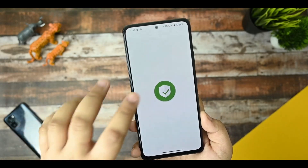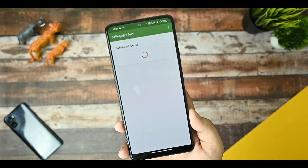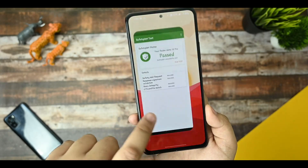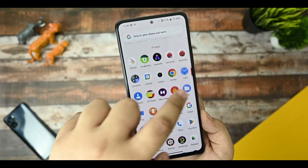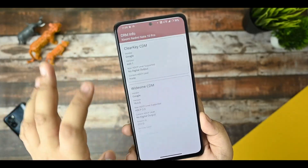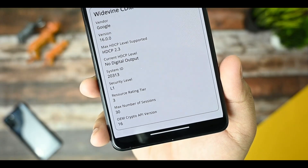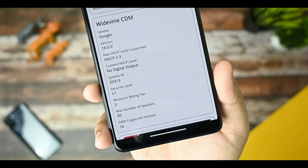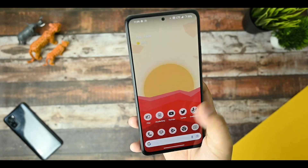For Safety Net status — running the check, you can see it has passed. For those asking about DRM: yes, we are getting L1 support, there is no issue with L1, and you are free to watch Netflix in 1080p.